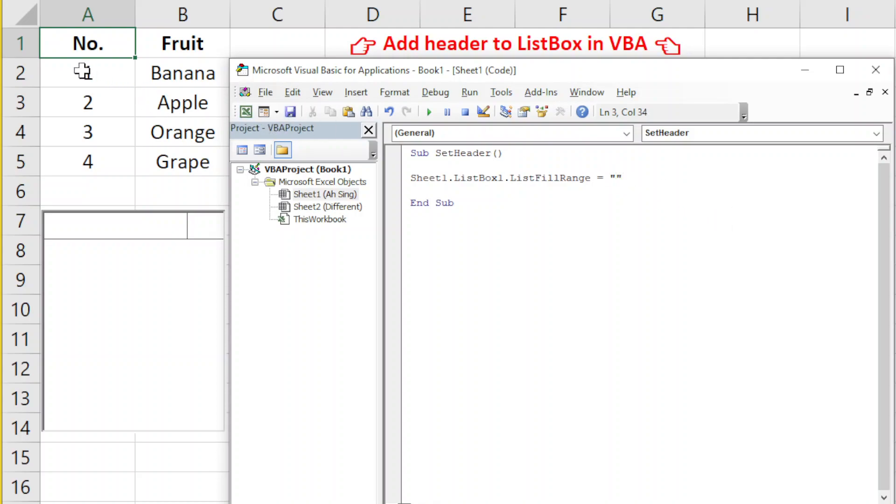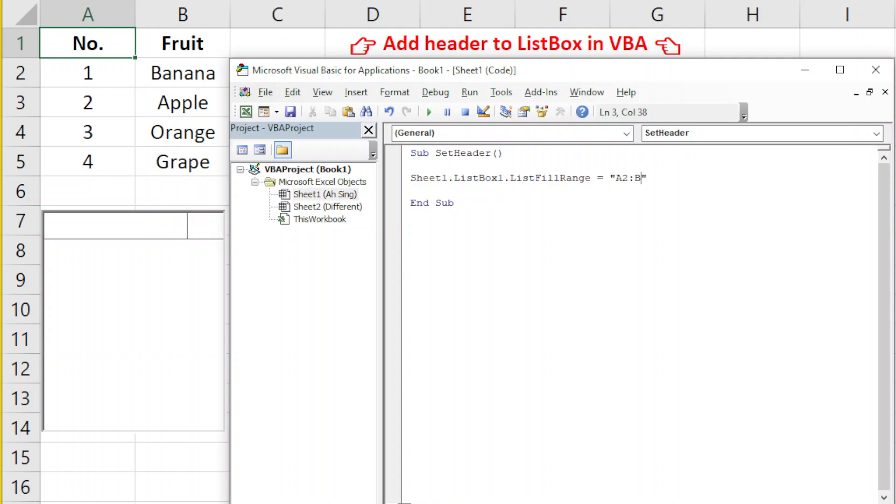We should exclude the header. The header will be automatically printed by Excel. So the range is from A2 to B5. We type A2:B5 and we run.